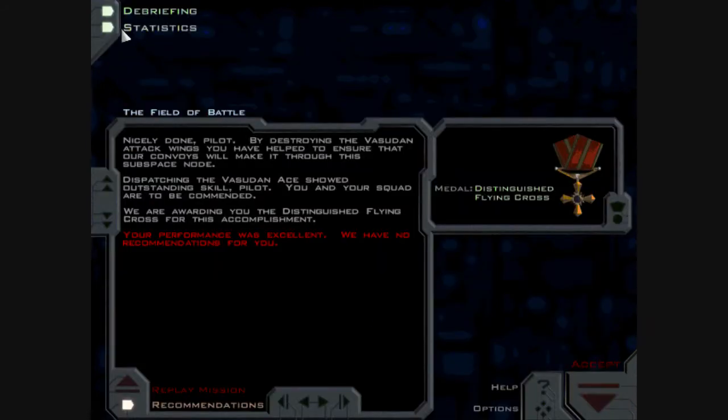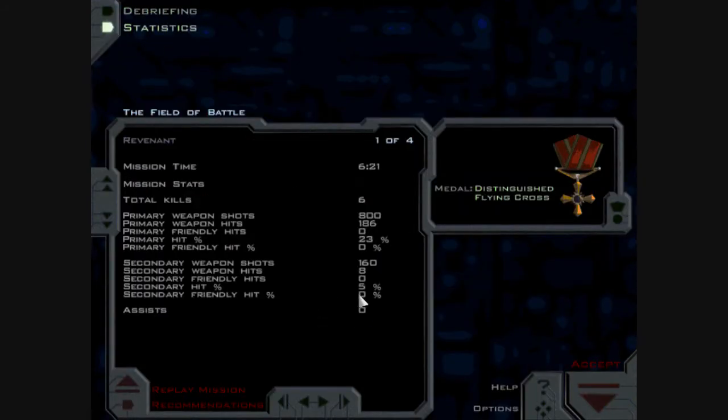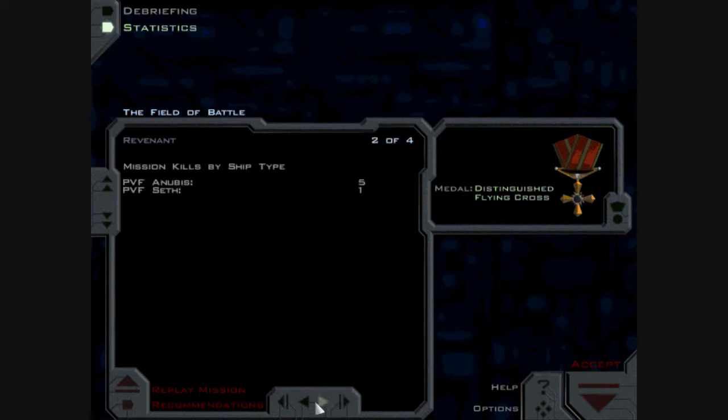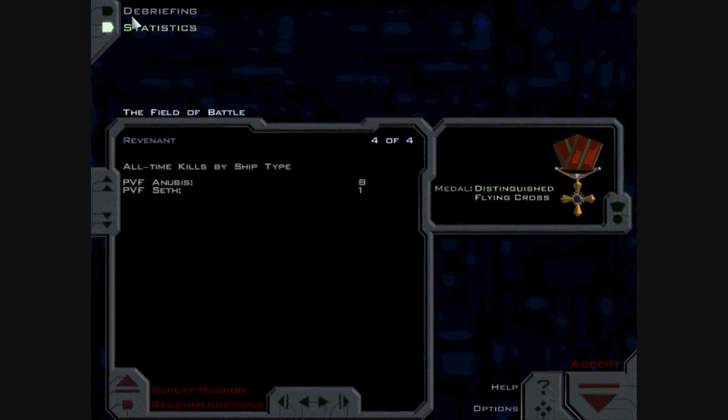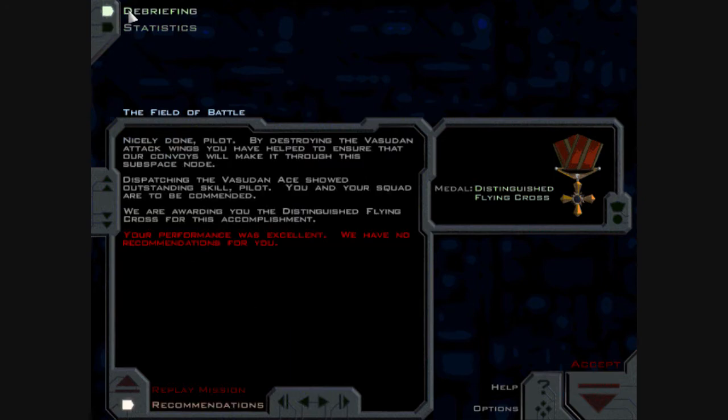So, yeah. Statistics. Not too bad this time. I've got a few kills. Yeah, I'm happy with that. Nicely done, pilot. Yes, nicely done.